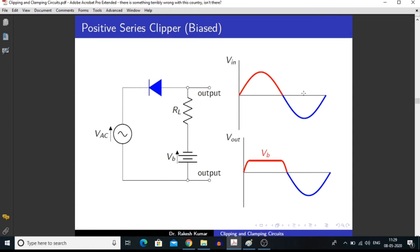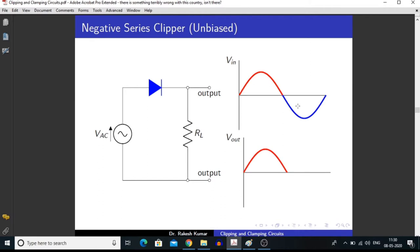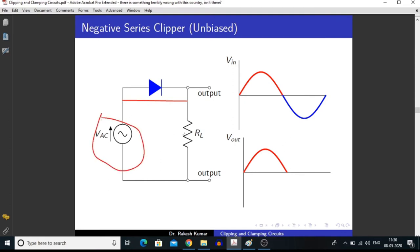There is no alteration in the negative half of the signal. In a negative series clipper, we are clipping off the negative part of the input signal. When we are applying the positive half of the signal, this diode goes into forward bias condition and acts like a simple connector, so we are measuring this voltage across RL.